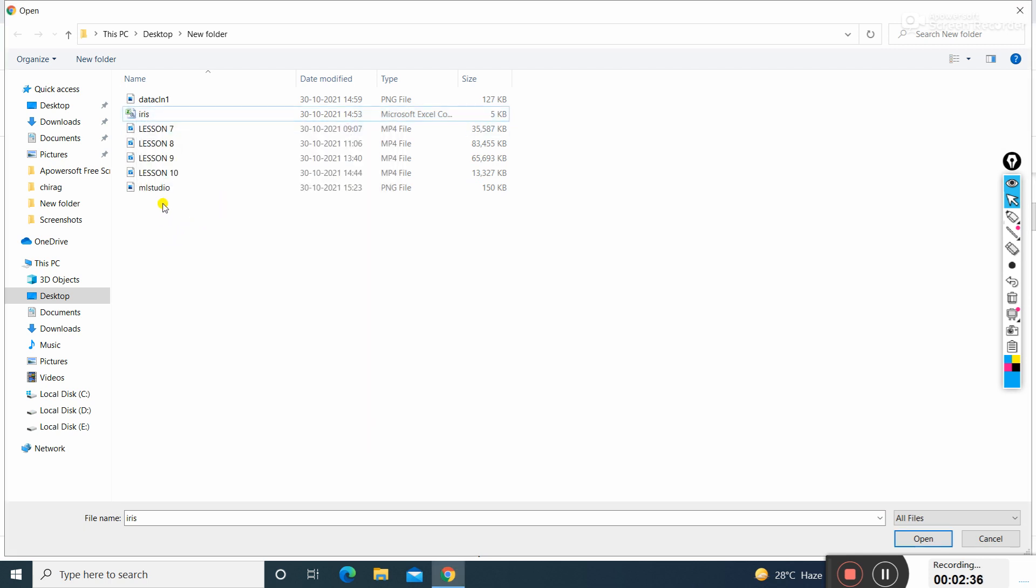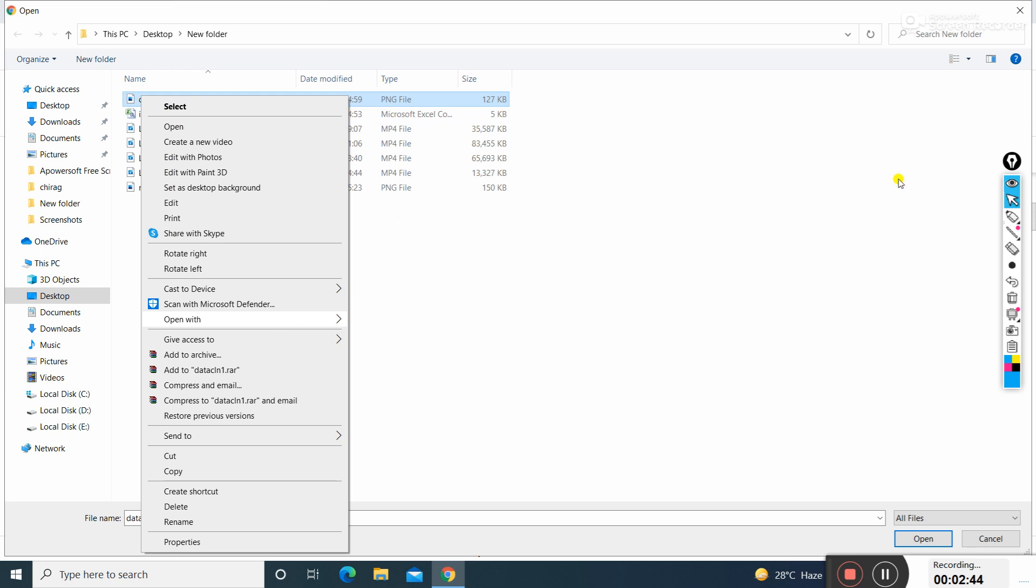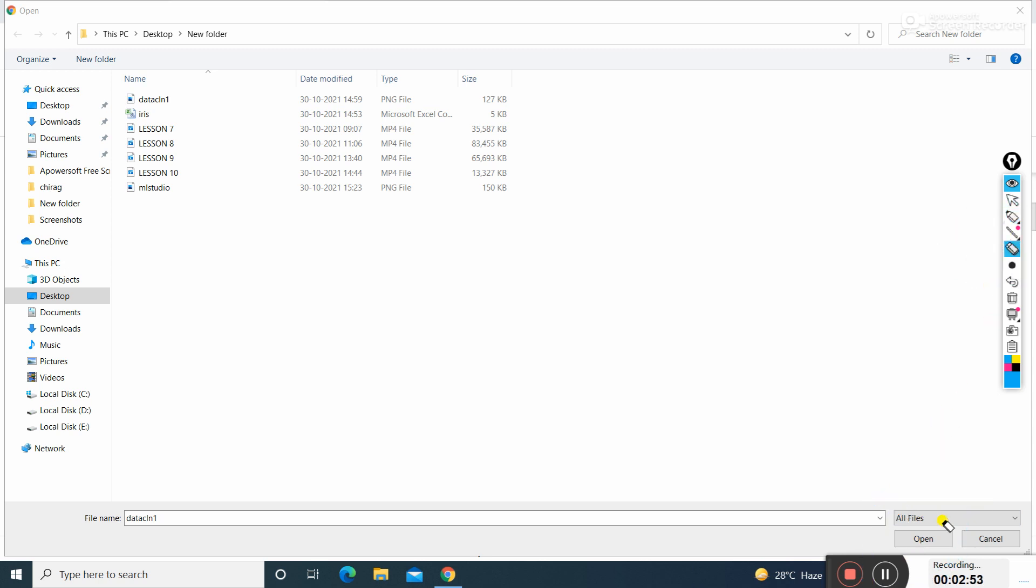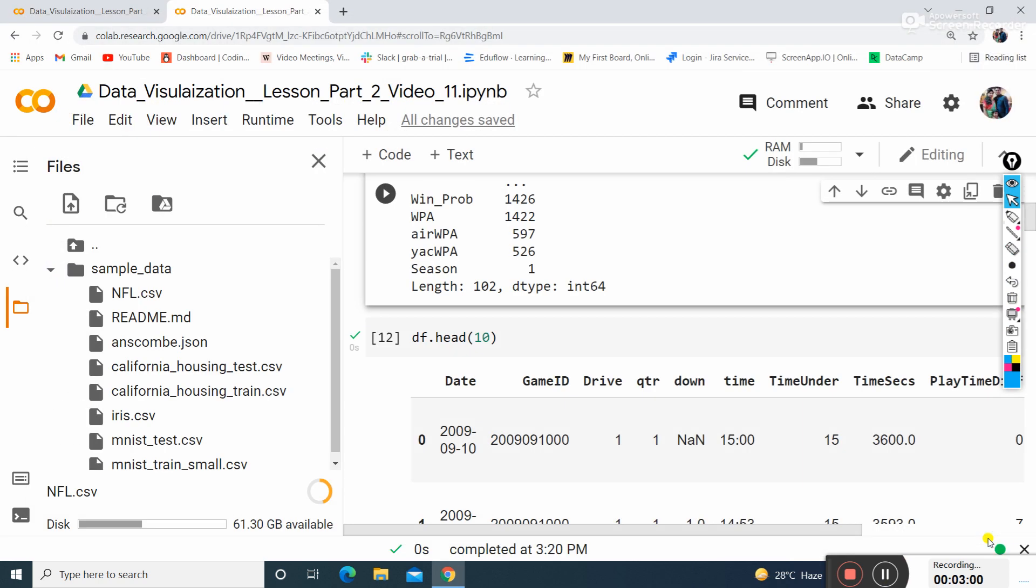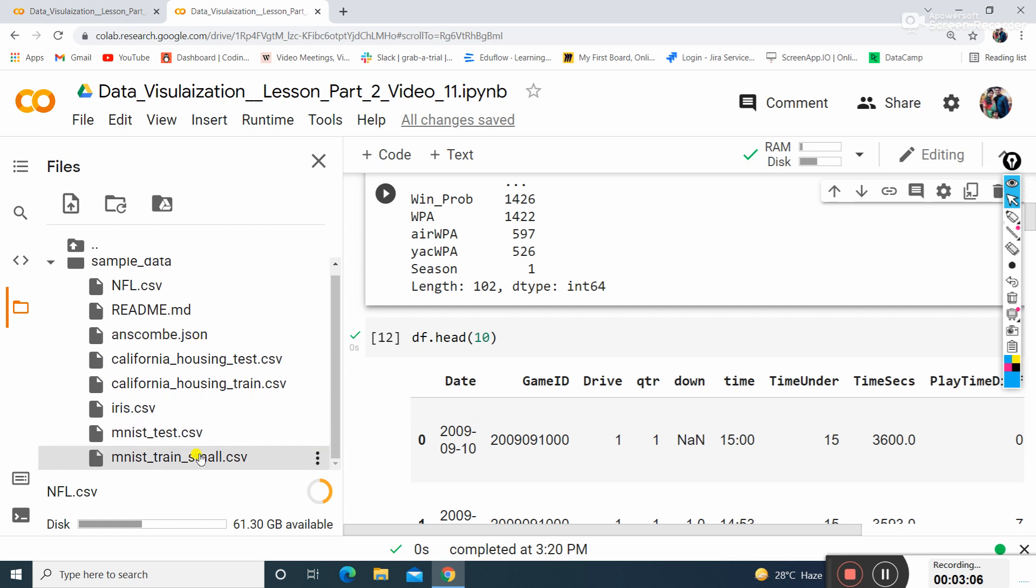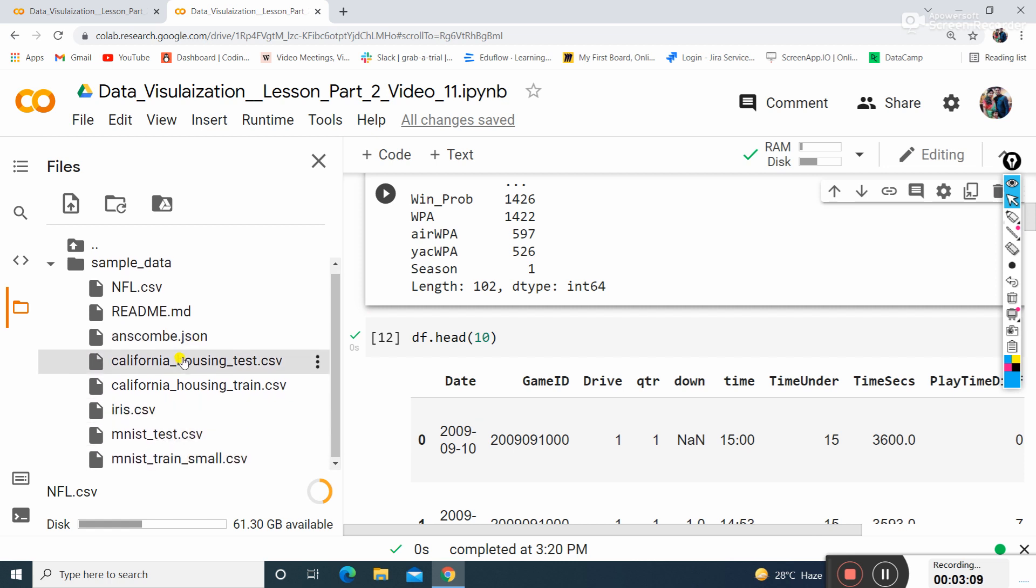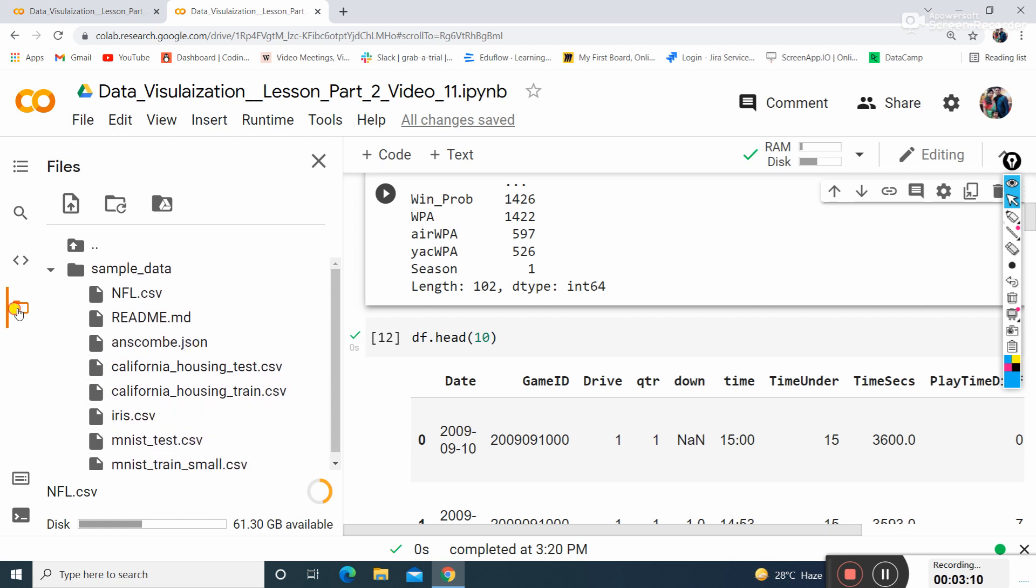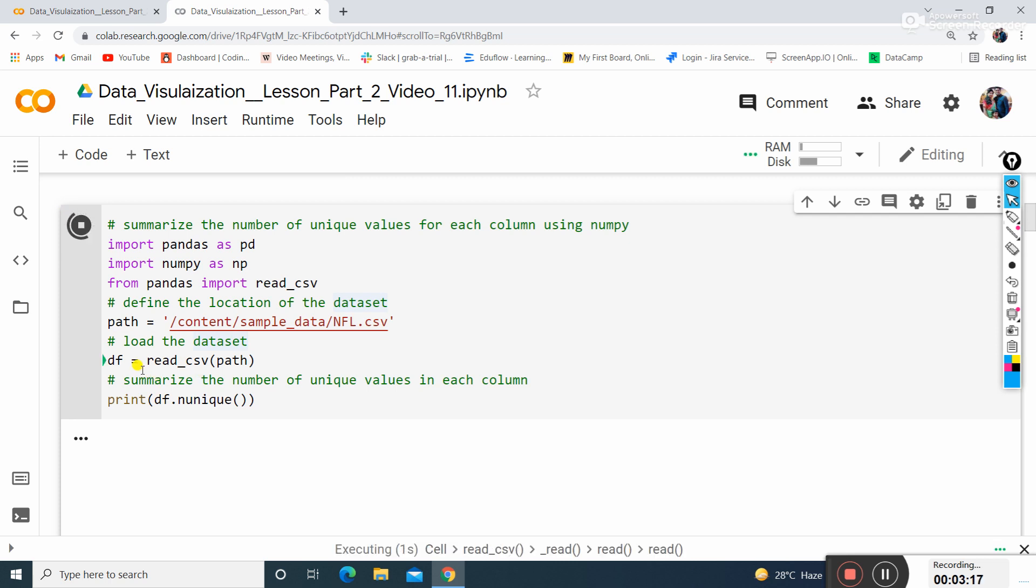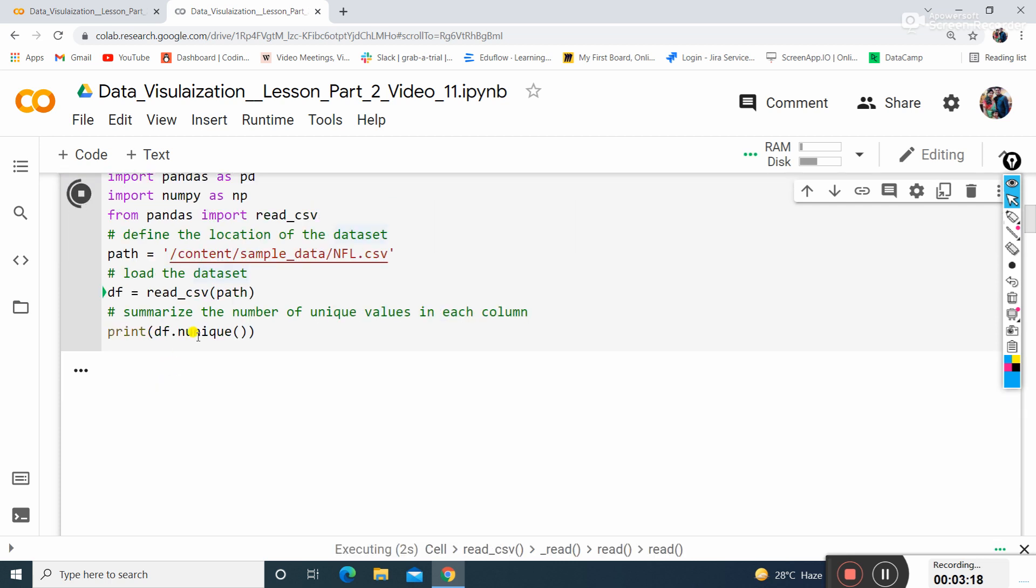Or you can have another dataset on your PC as well. Once you have selected the dataset, just click open and then upload this dataset in your Colab file. I'll cross this section because I have already uploaded my dataset here.